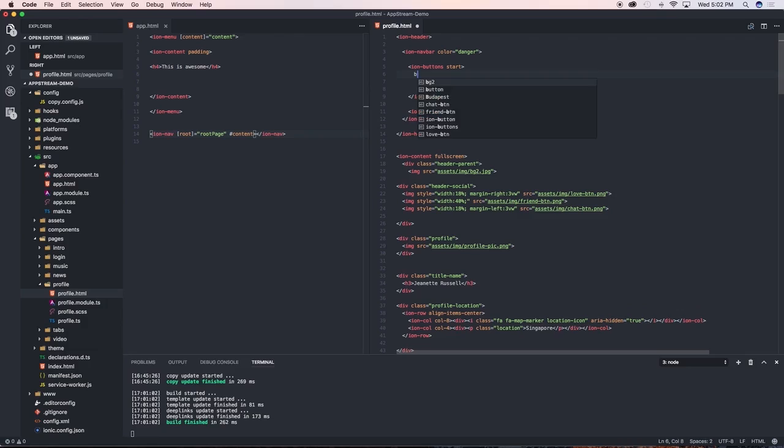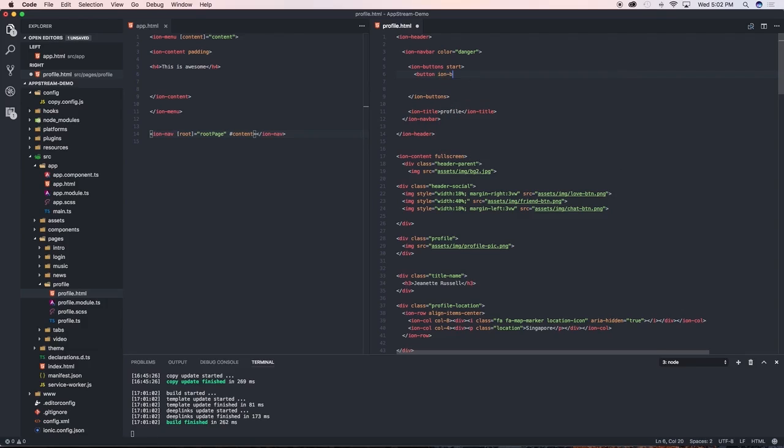Leave my content in there and I'm going to say button of type ion-button and I only want it as an icon only and I'm going to say menu-toggle and close that.